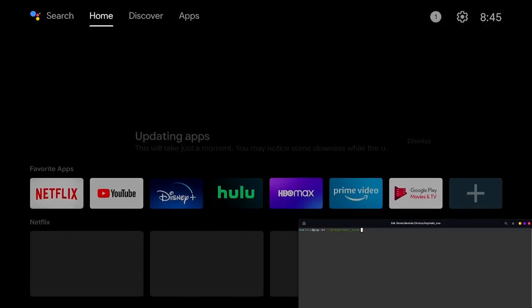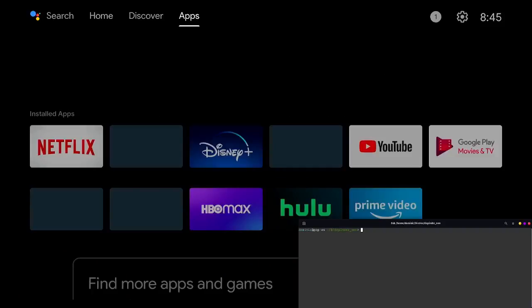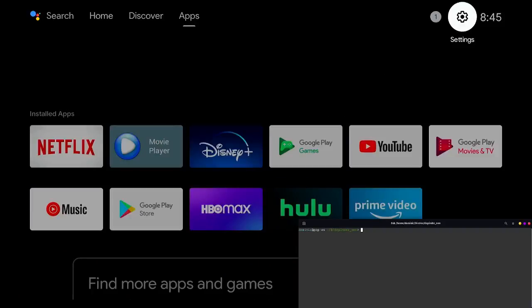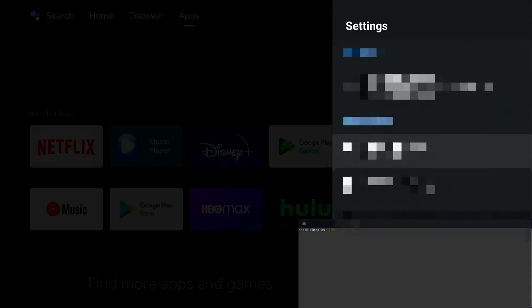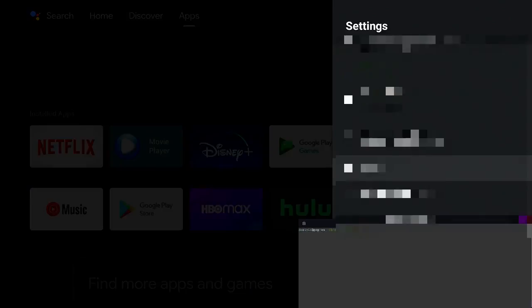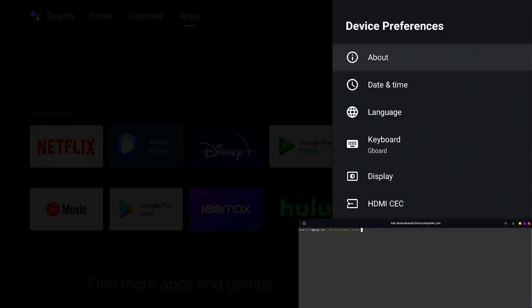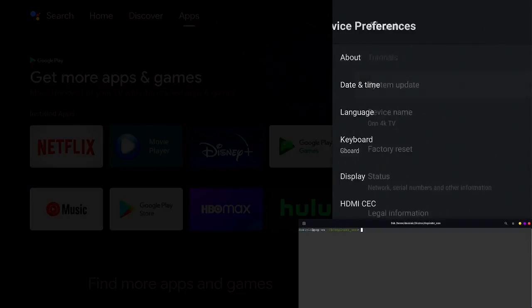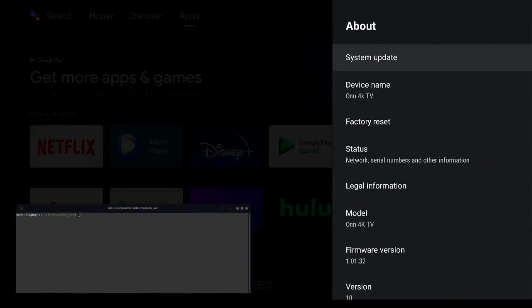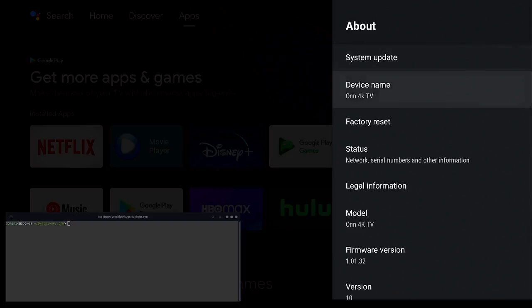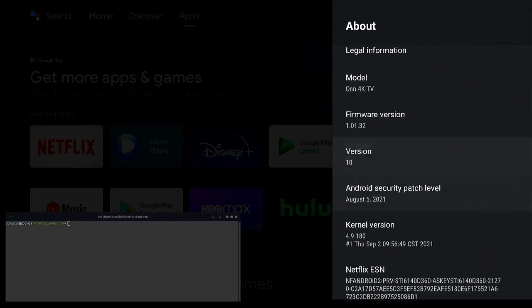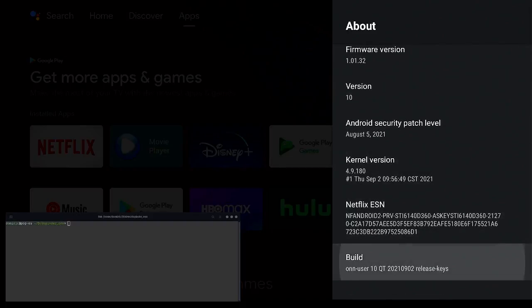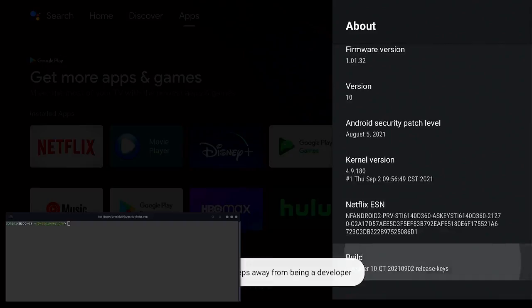Then once it finally lands to the Android TV main screen, I'm going to go to settings and then down to device preferences, about, and then all the way down to the bottom of the about section. Tap on or click on build seven or eight times until you become a developer.